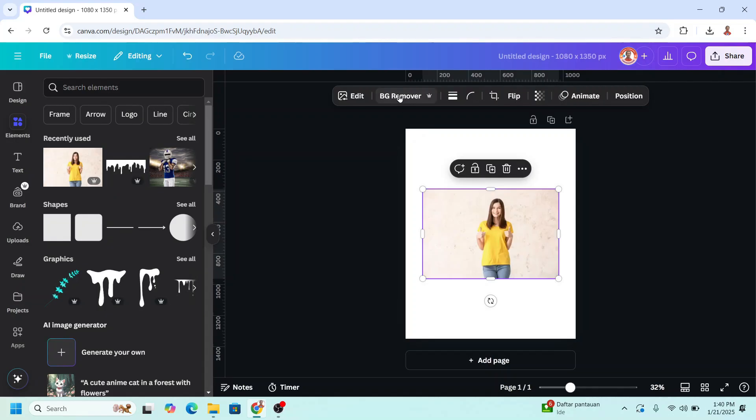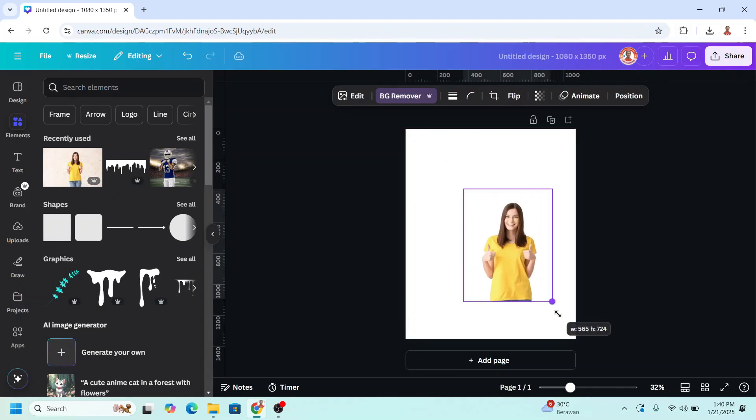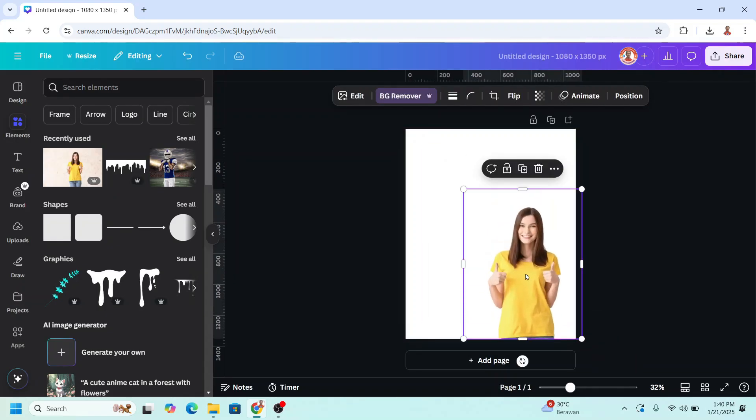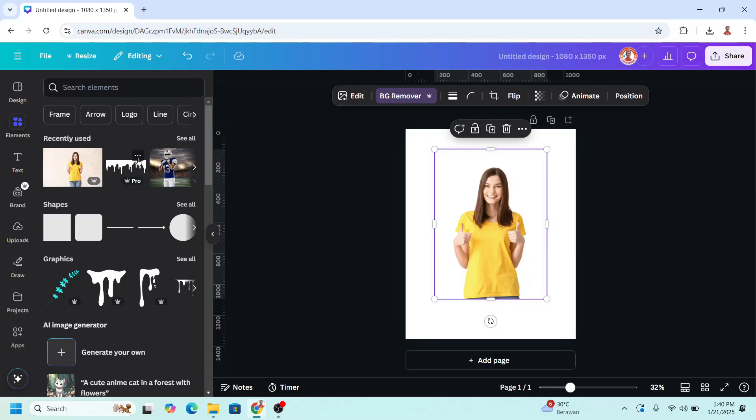I will remove the background, increase the size, and then I will add a drip element.